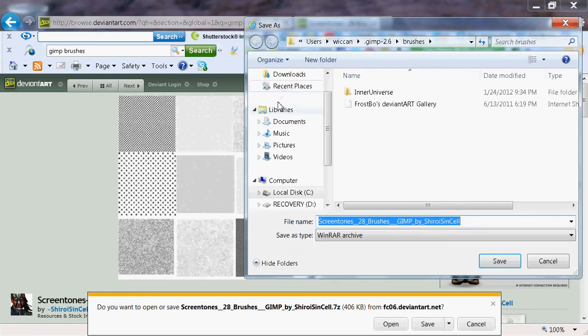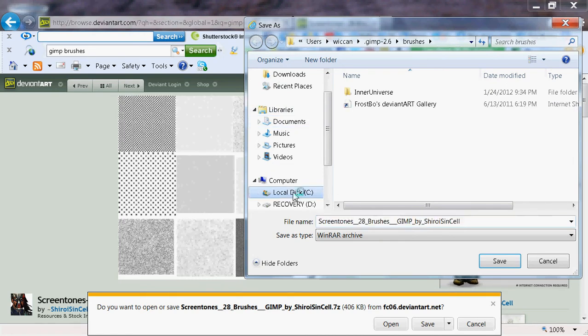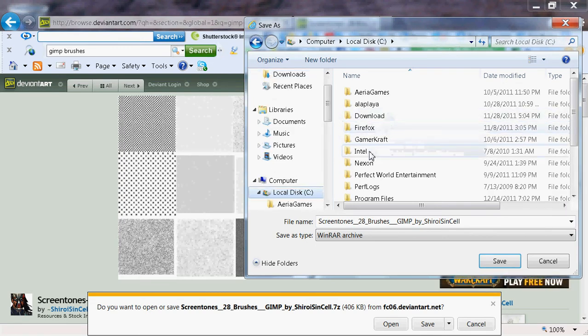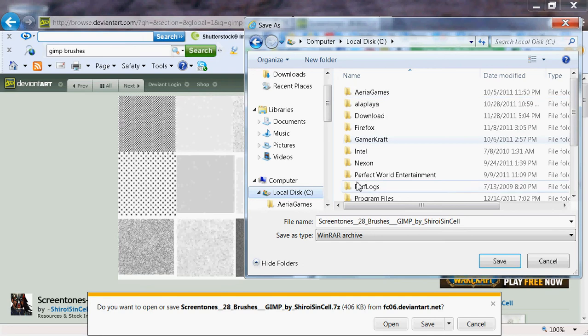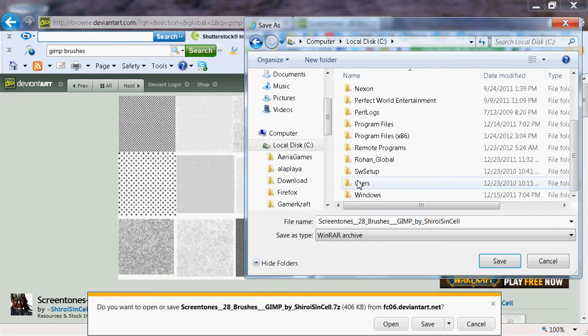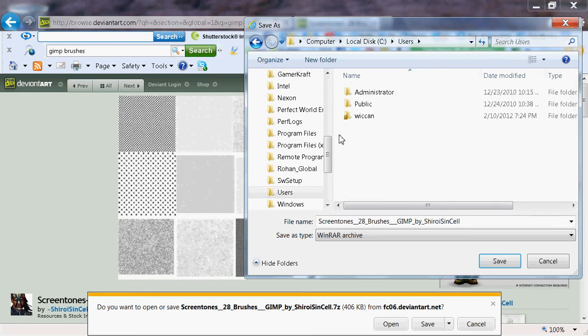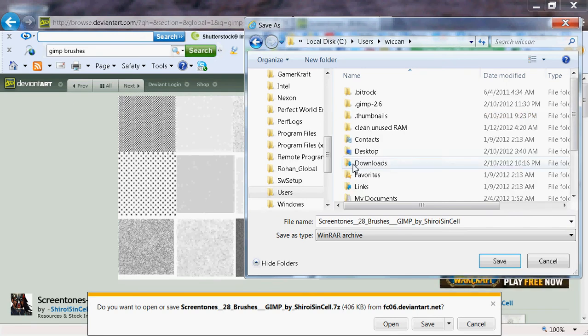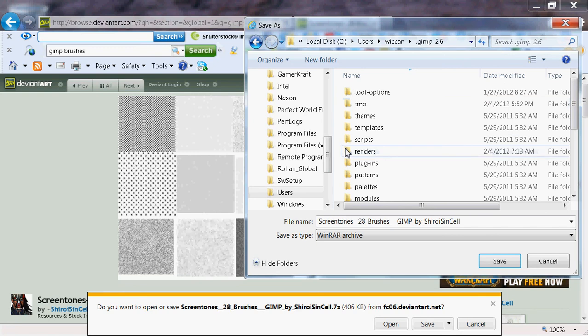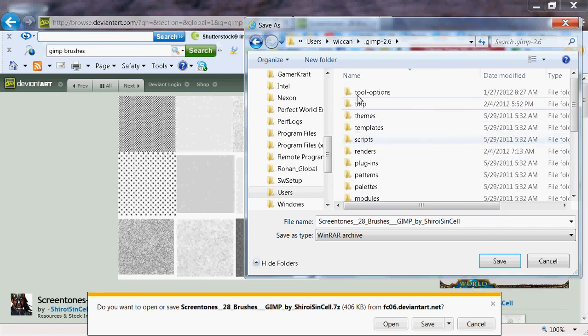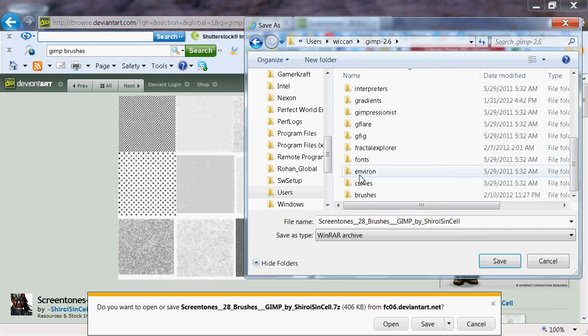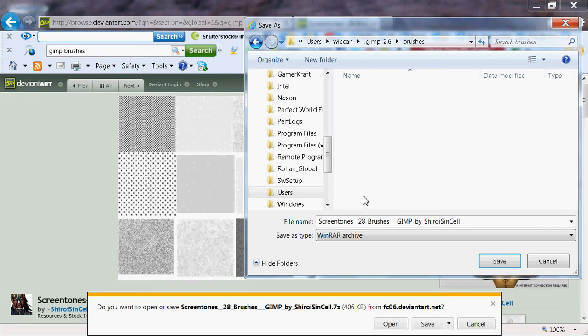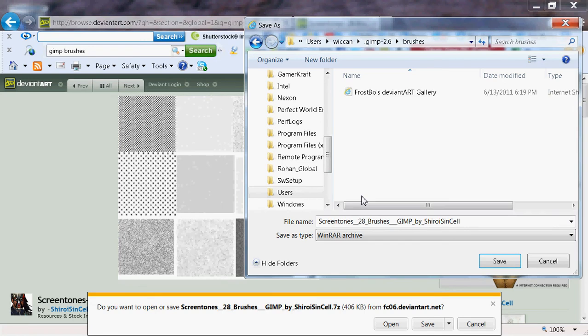Scroll until you see Local Disk C and click it. On the right-hand side, scroll down until you see Users. Click it, then click the name that you gave your PC. Click on GIMP 2.6. The brushes folder will be up top or down below—in my case, down below. Click it and save the brushes here.